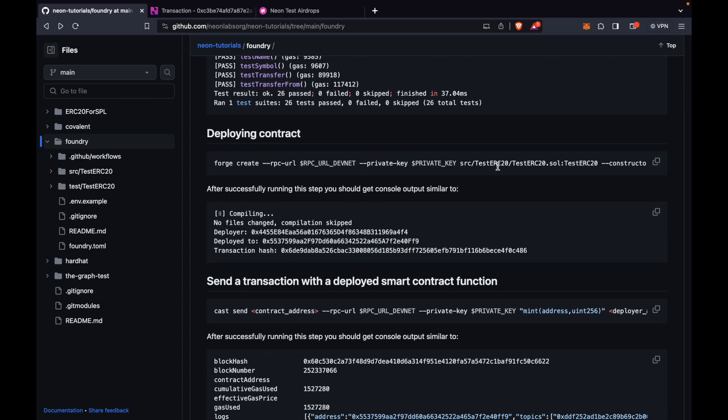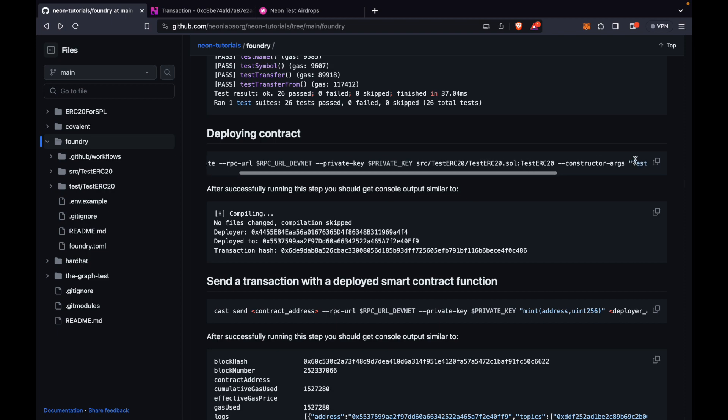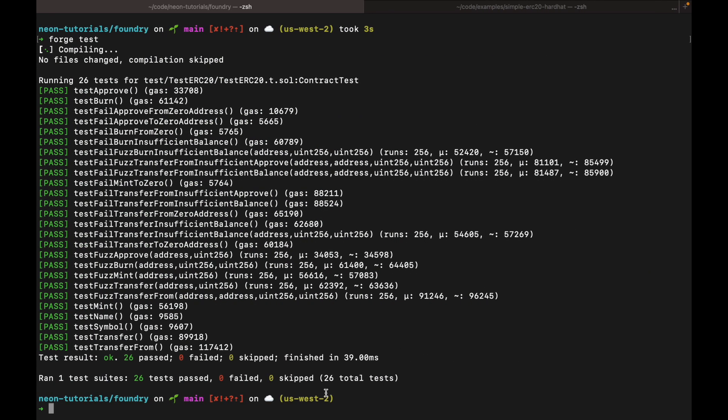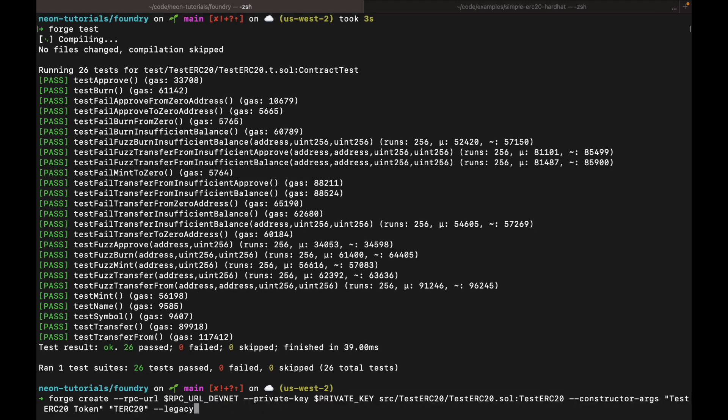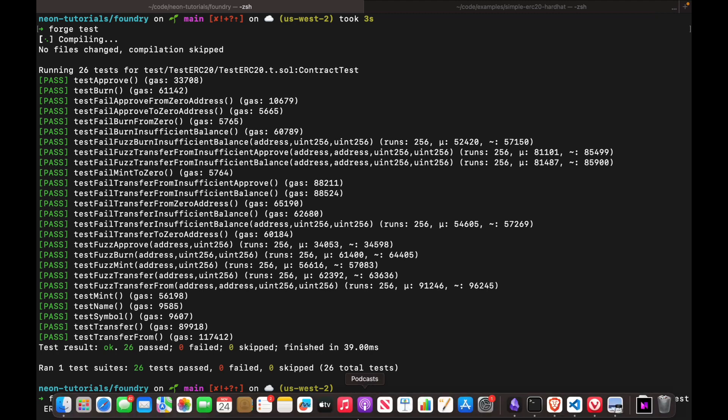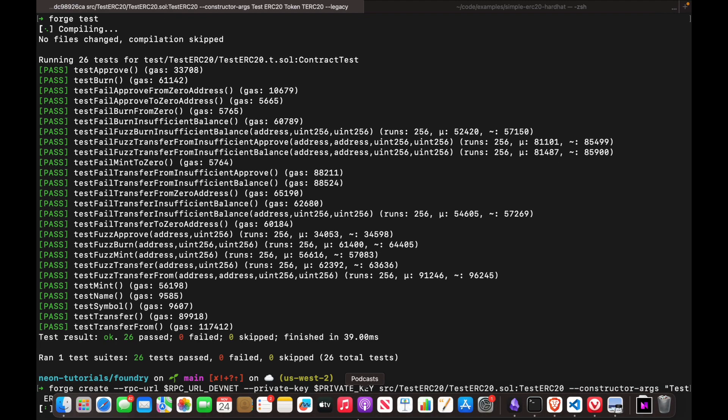Next, we're going to deploy the contract. So this is the deploy command. It is utilizing a lot of the environment variables that we made available to the command line through the source .env. So the dollar sign private key, dollar sign RPC URL, that's all coming from our .env file. So let's go ahead and run it.